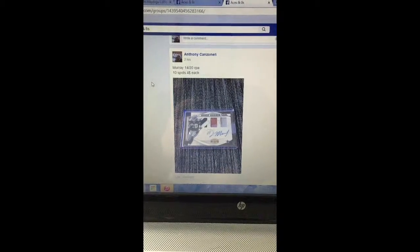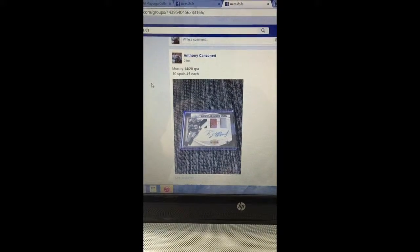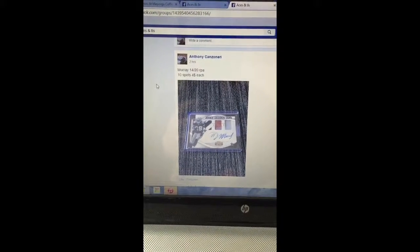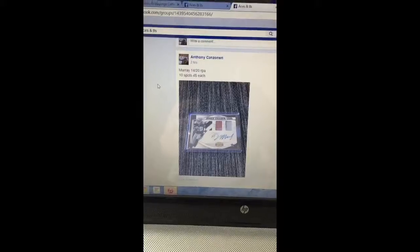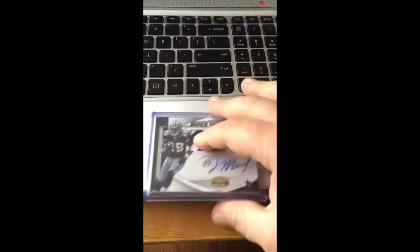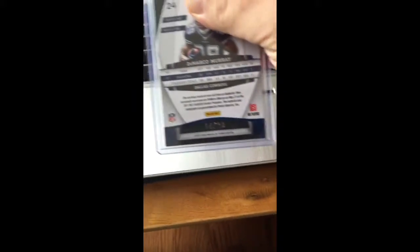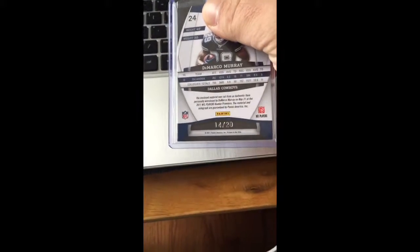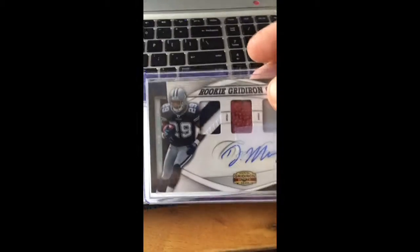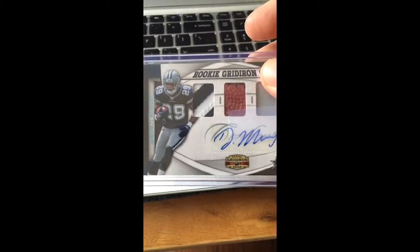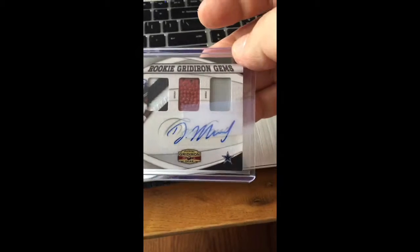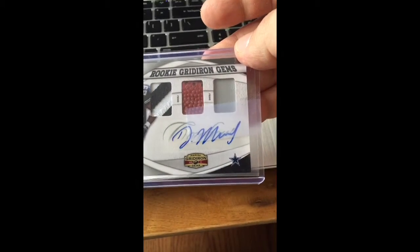What's up guys? Here with the DeMarco Murray Gridiron Gear RPA out of 20. There's the card. There's the number, 14 of 20. It's got like a star or something in there, football. I don't think that's a glove or something like that.